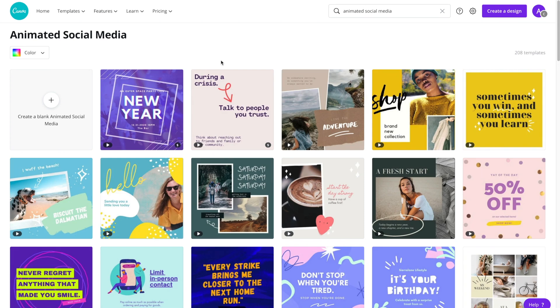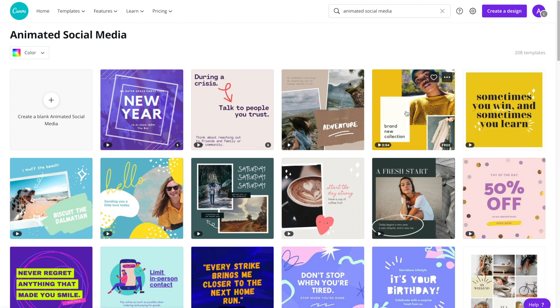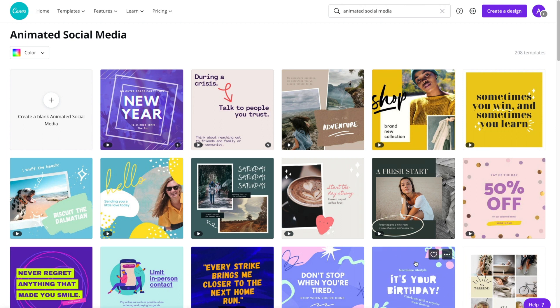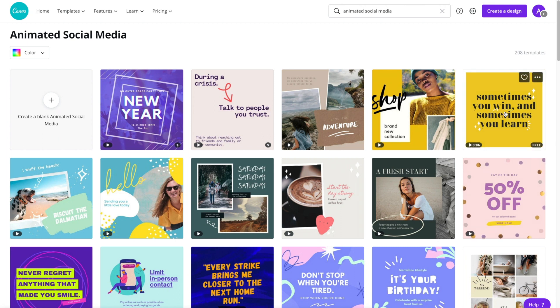If you hover over the different posts you'll be able to see how they animate. The great thing is you can use it for just about anything - announcements like someone's birthday, sales, cute little quotes, tons of different options to choose from.